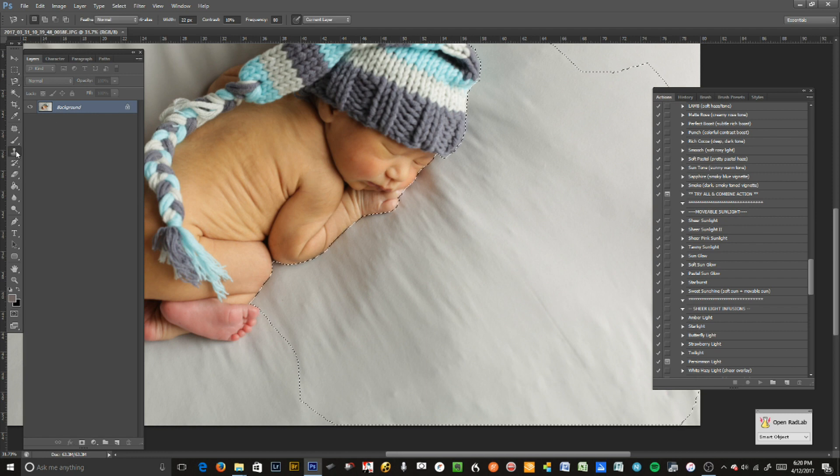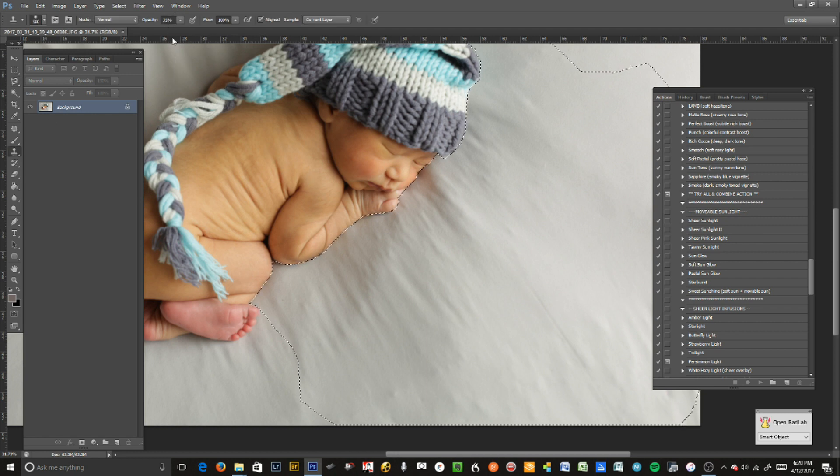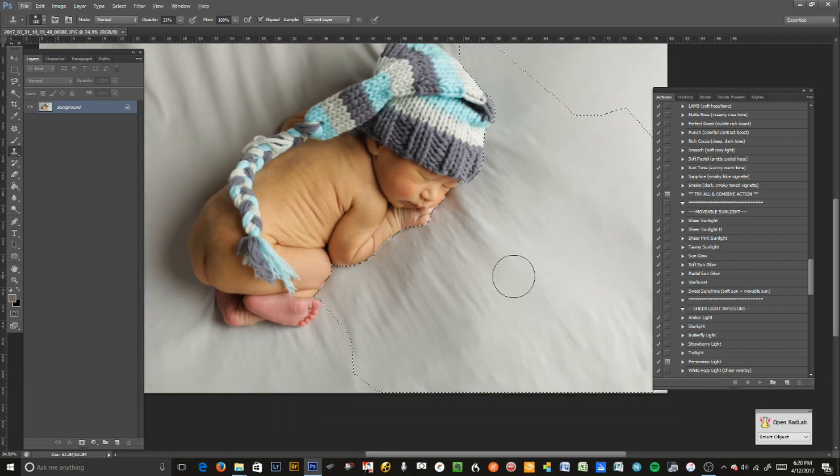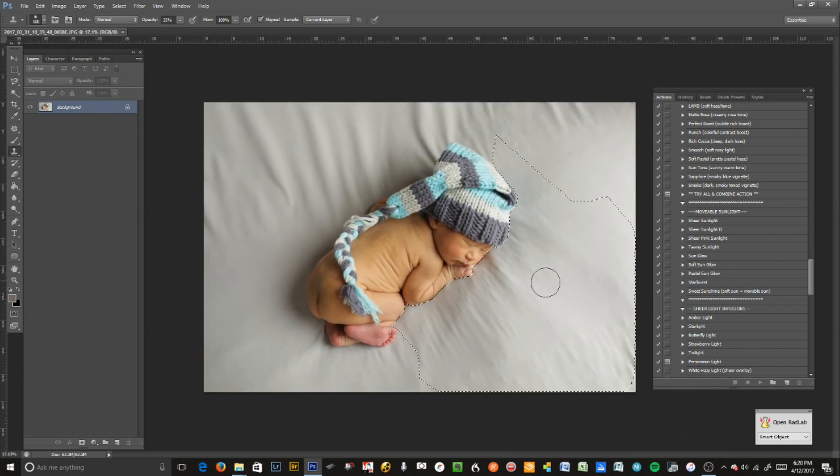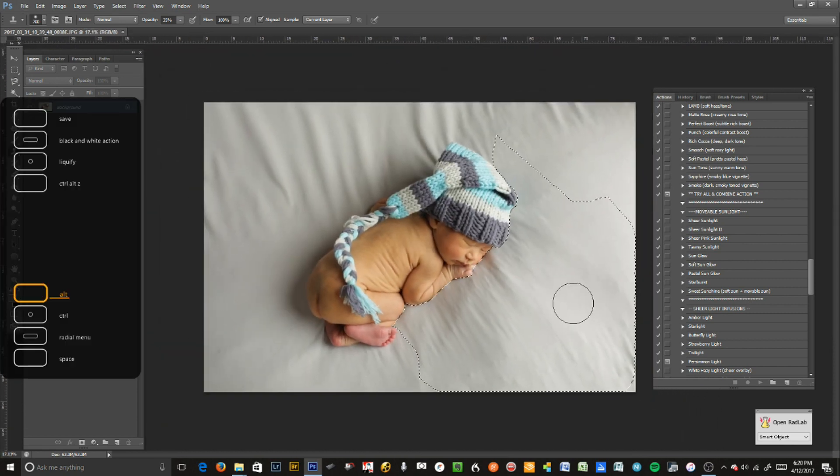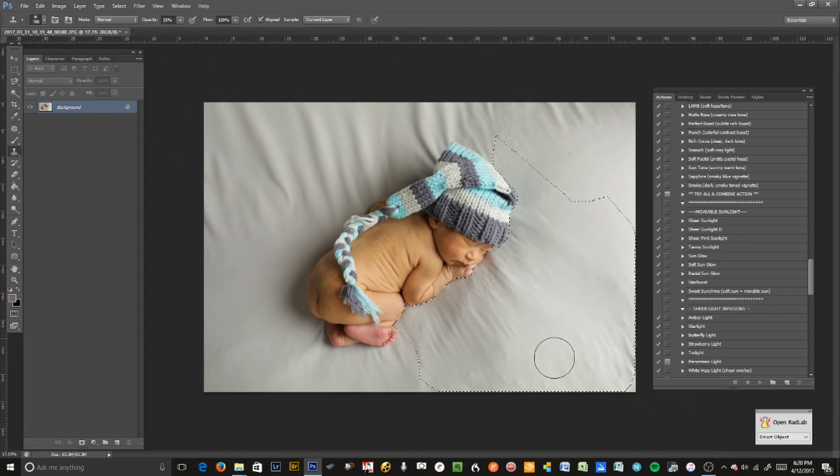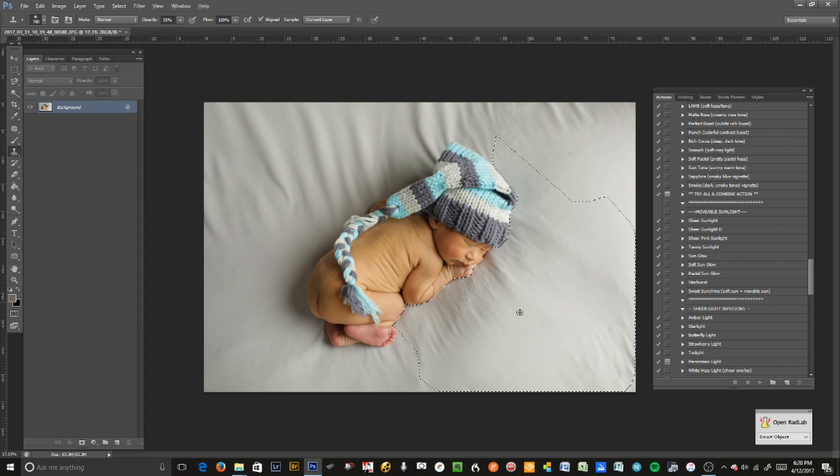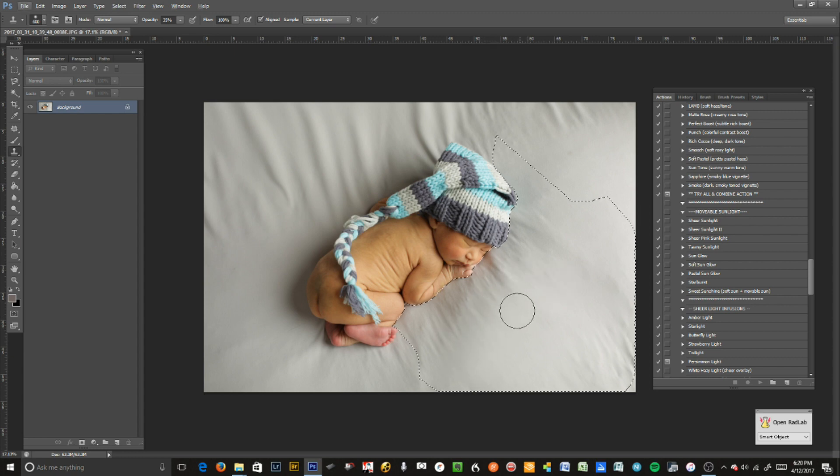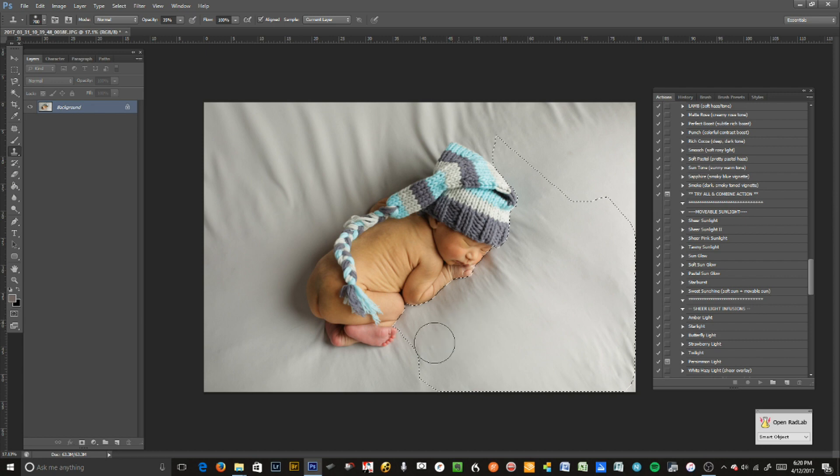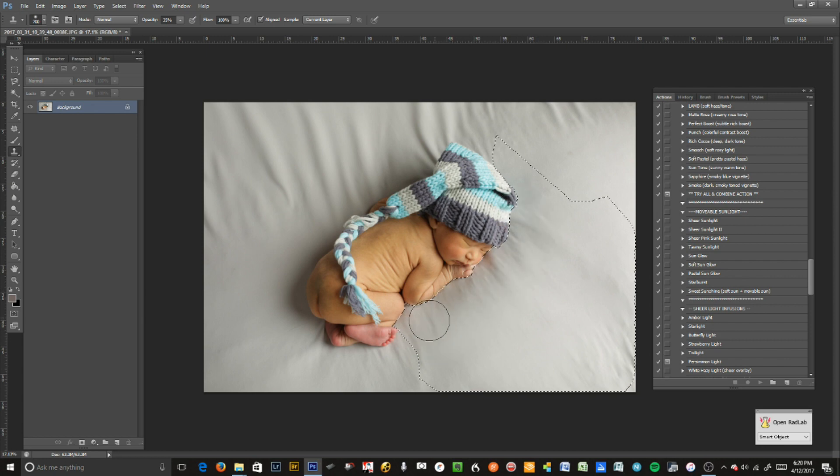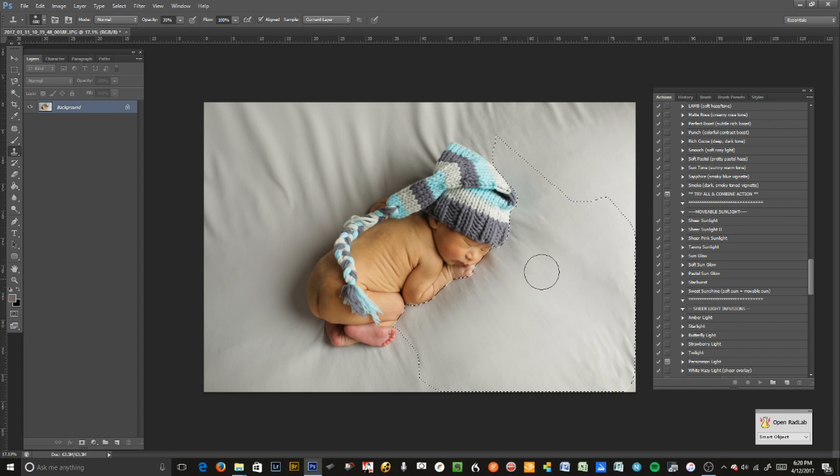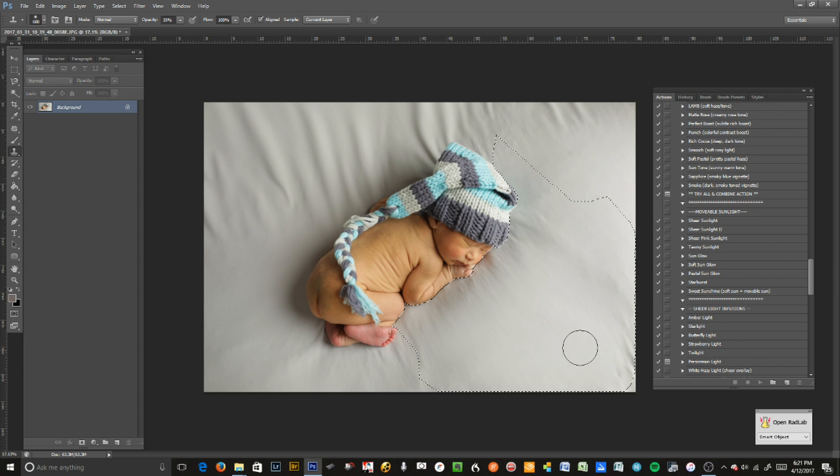I always use the clone tool, or almost always, at about 35%. I'm going to zoom out and just start cloning. You can see from this area I go straight down here.